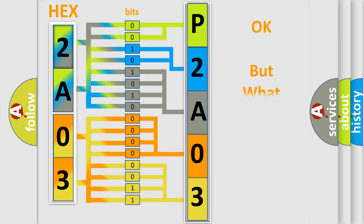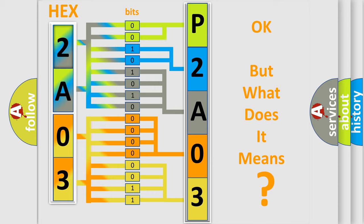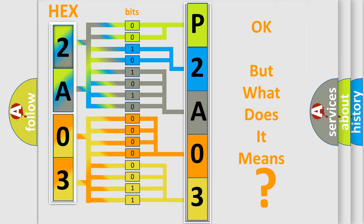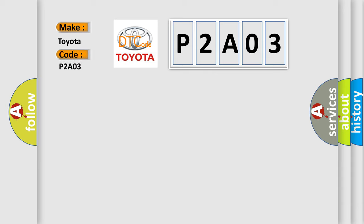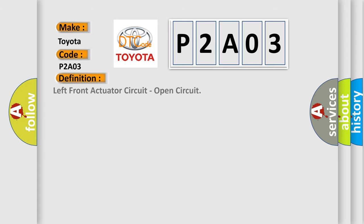The number itself does not make sense to us if we cannot assign information about what it actually expresses. So, what does the diagnostic trouble code P2A03 interpret specifically for Toyota car manufacturers? The basic definition is left front actuator circuit, open circuit. And now this is a short description of this DTC code.